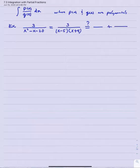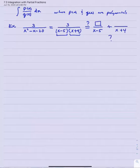It might be natural to ask: is it possible to decompose that fraction into two lesser fractions — ones whose denominators contain x minus 5 and x plus 4 respectively? The natural denominators to consider are those two linear factors, and the question is what would those two numerators look like.